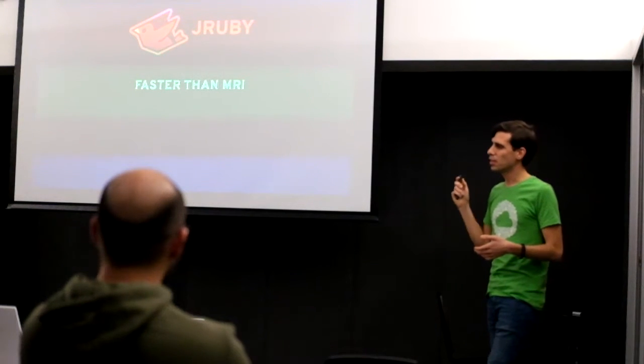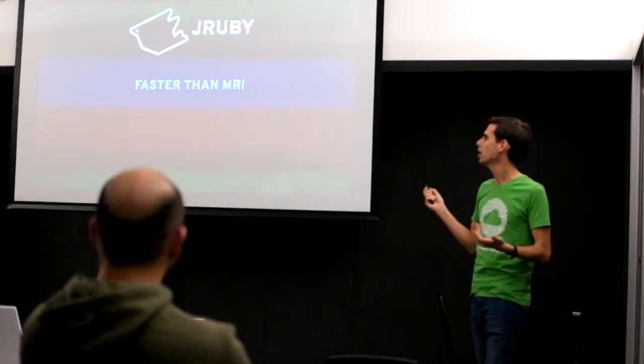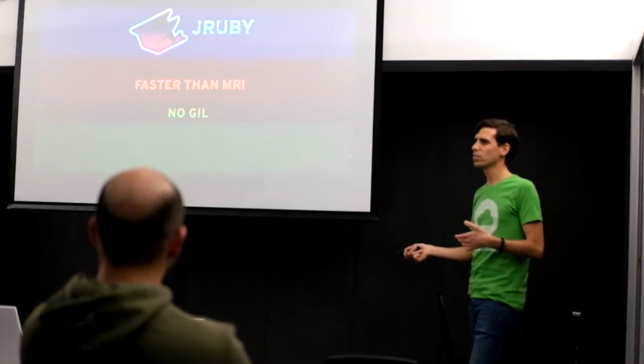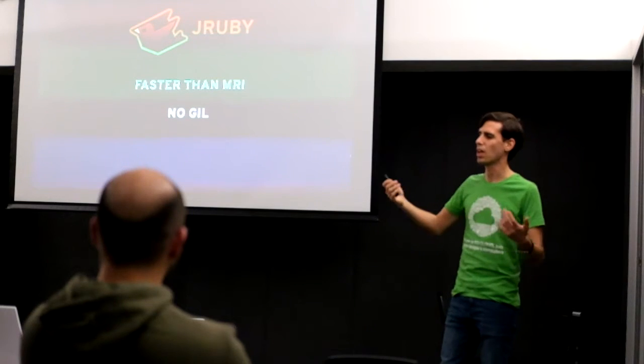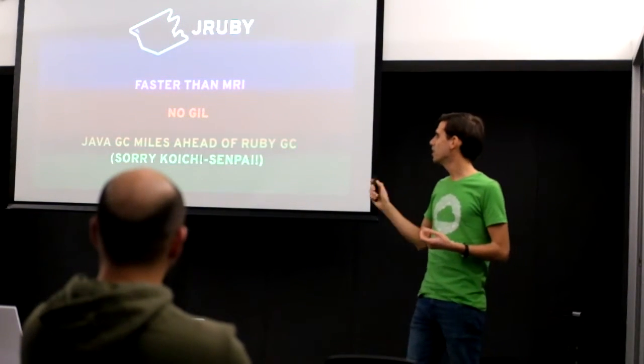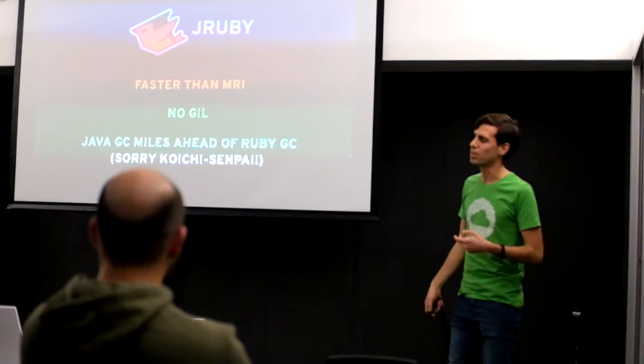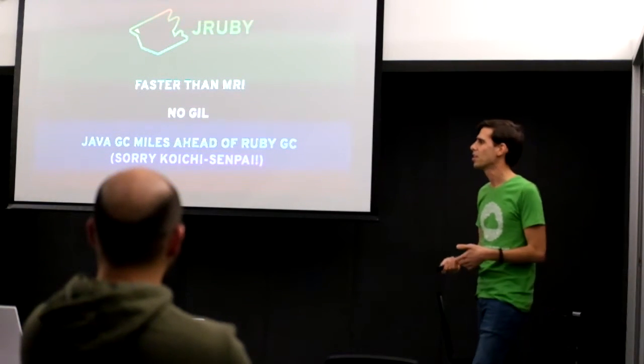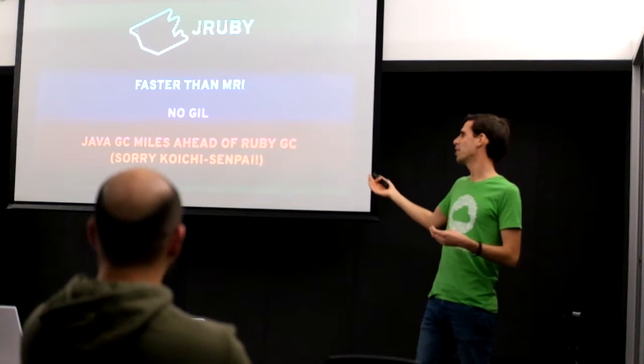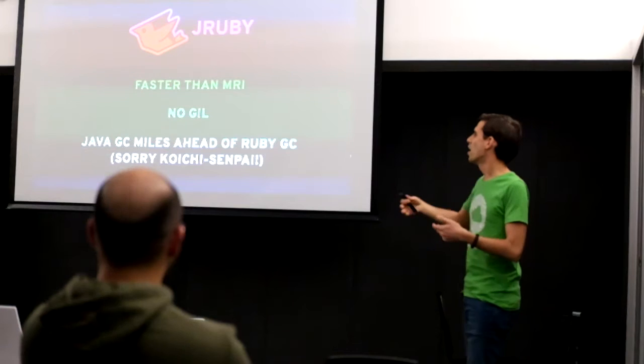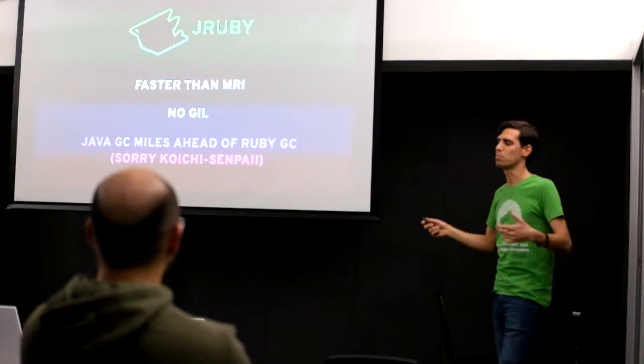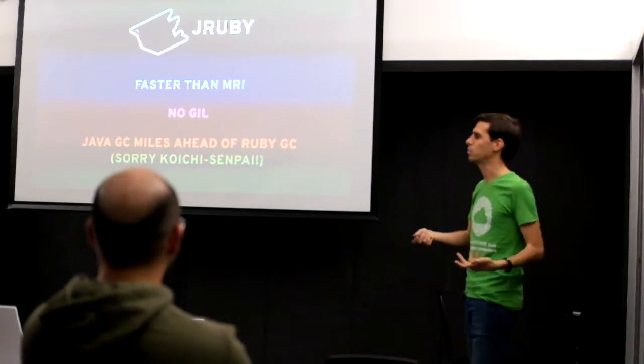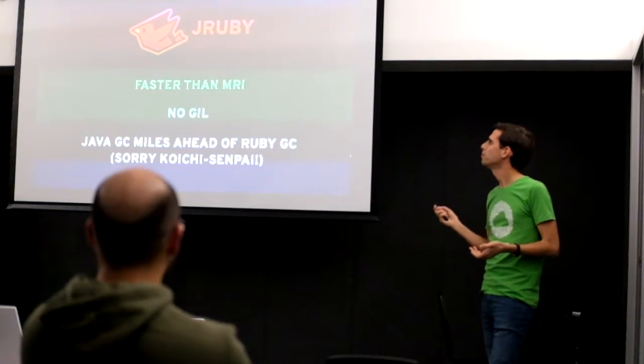The main key point is that it's faster than MRI. It has no GIL, so you can use true parallelism and you can have multiple threads and they will all work at the same time. And the Java garbage collector is miles ahead of whatever Ruby does. Because when we started getting generational GC, Java already had very advanced GCs with millions of money of research and development. So it's really, really doesn't compare.